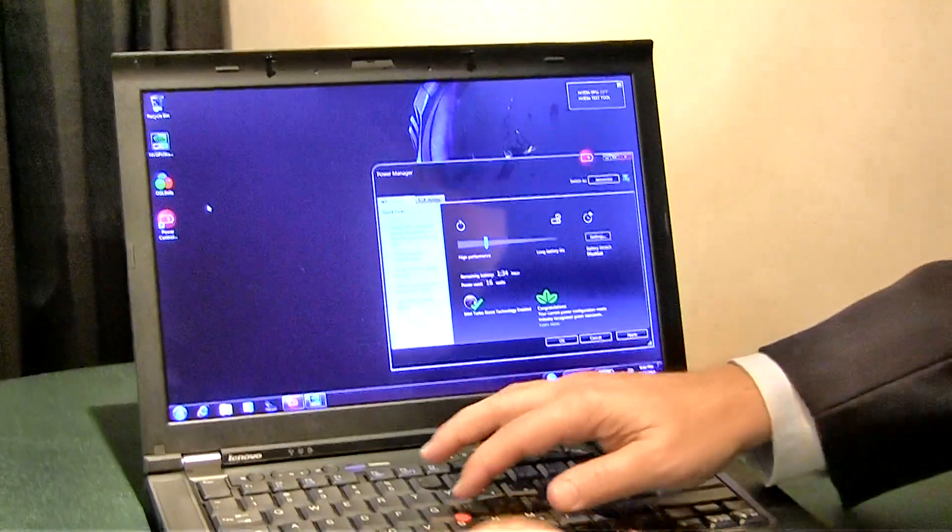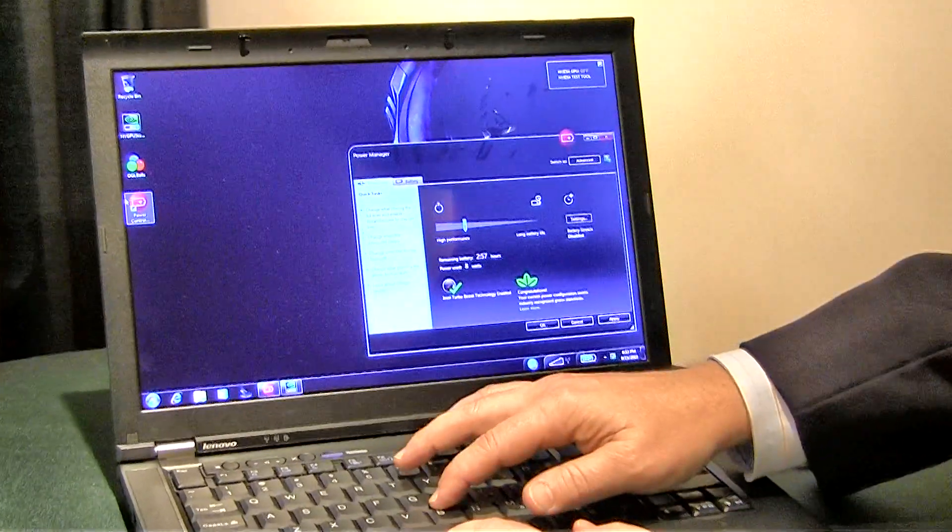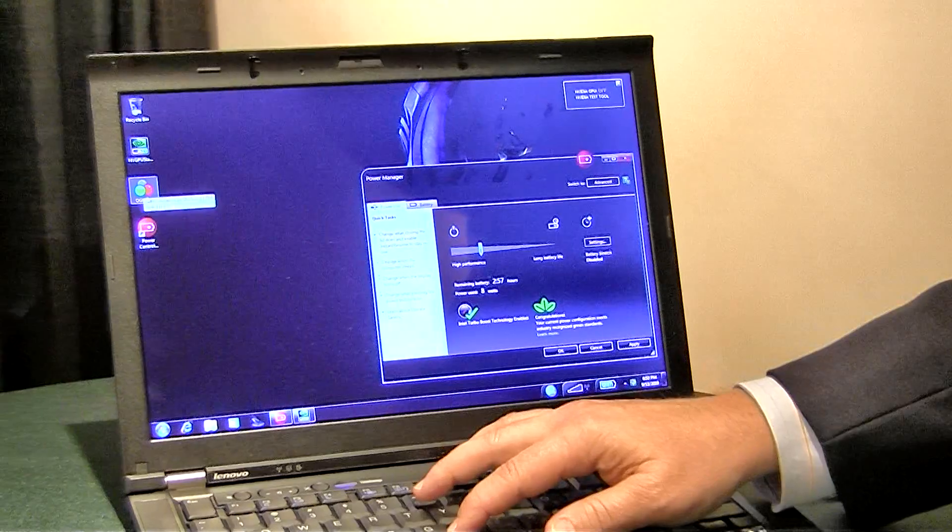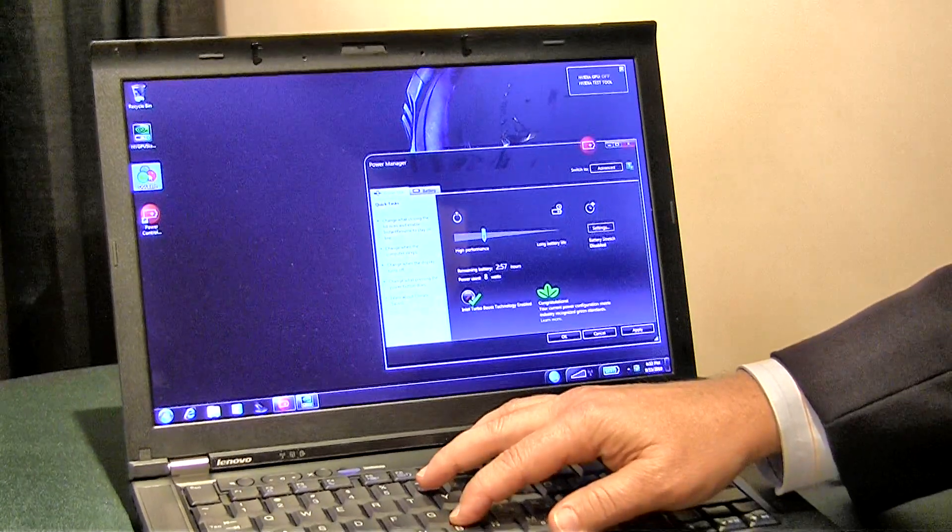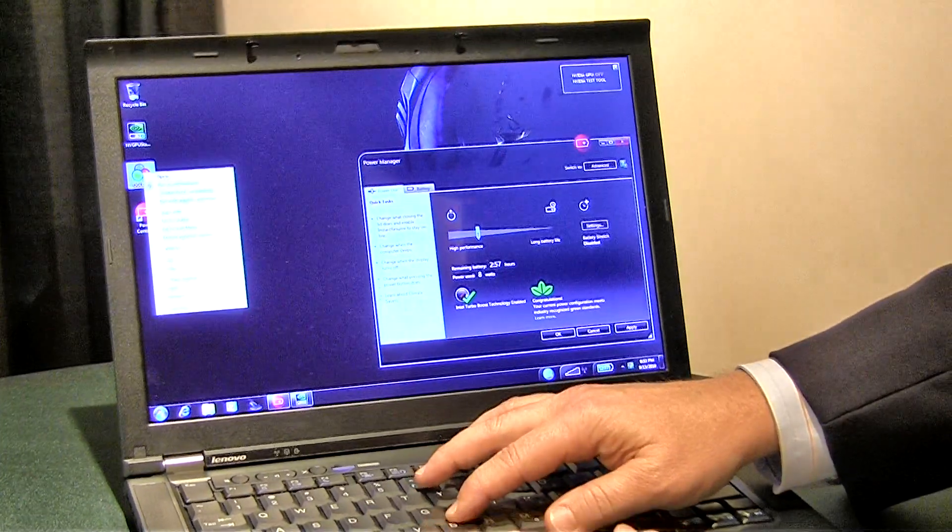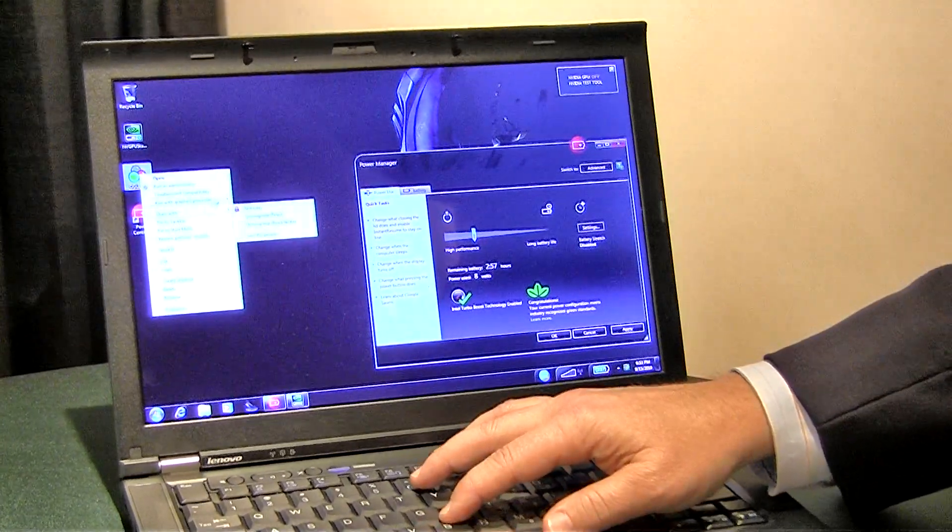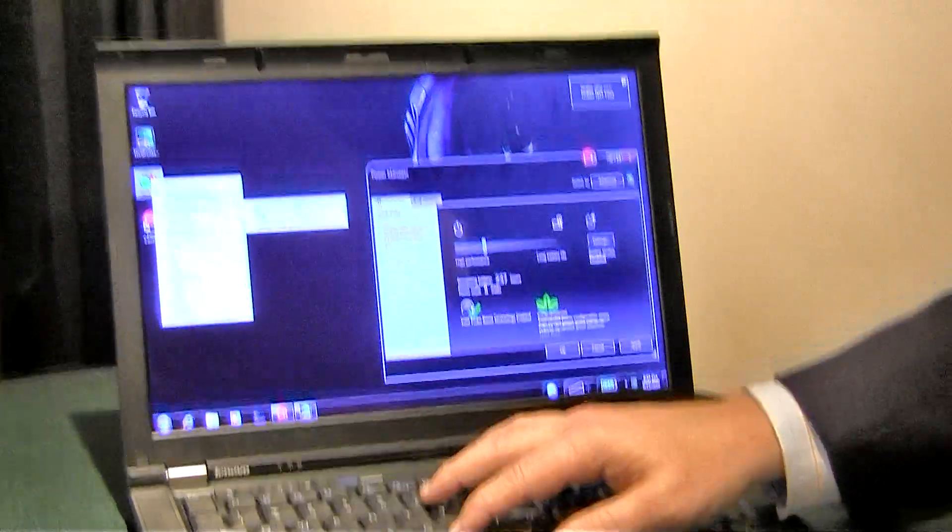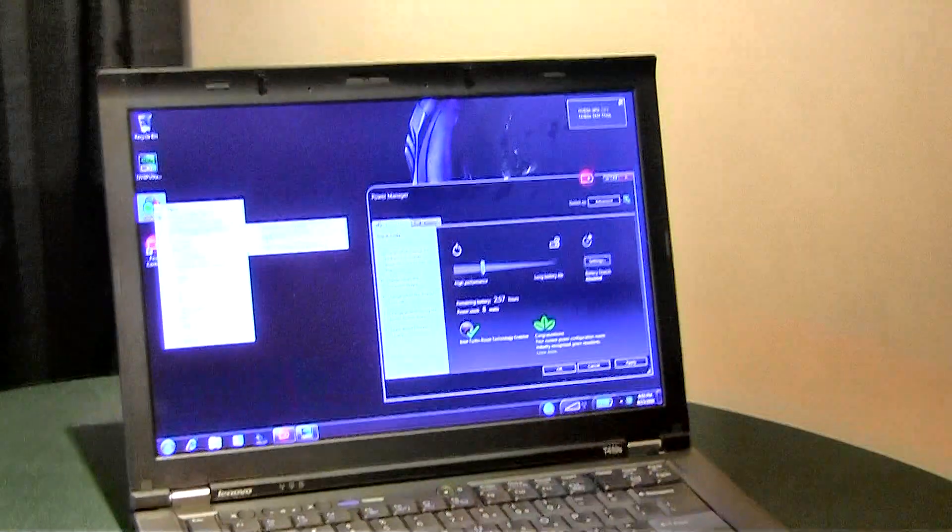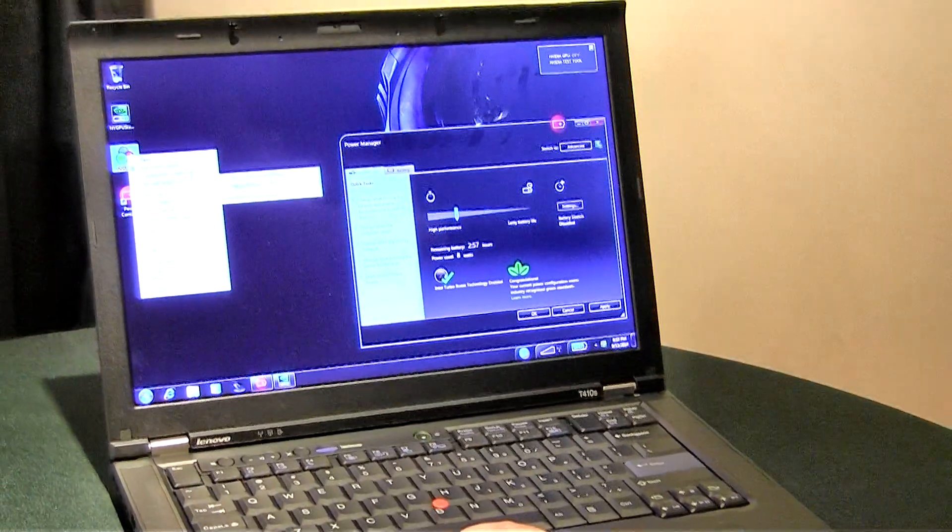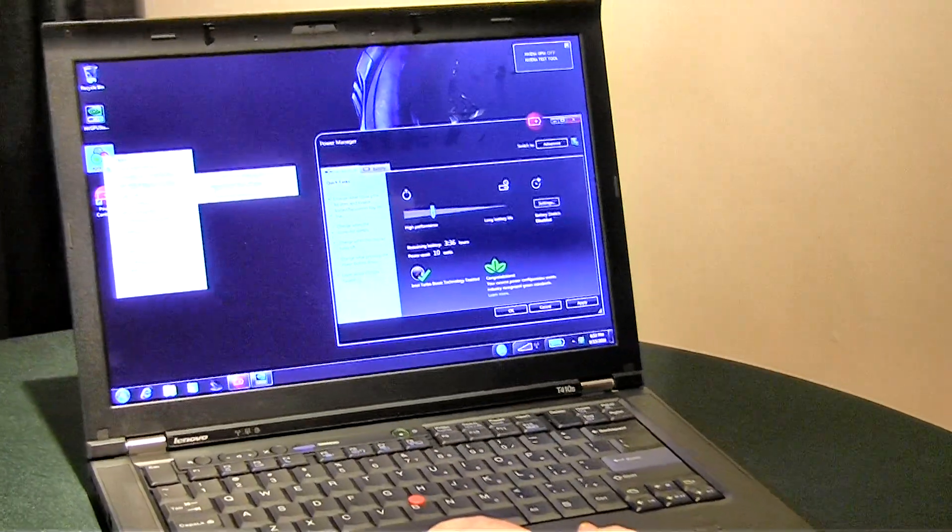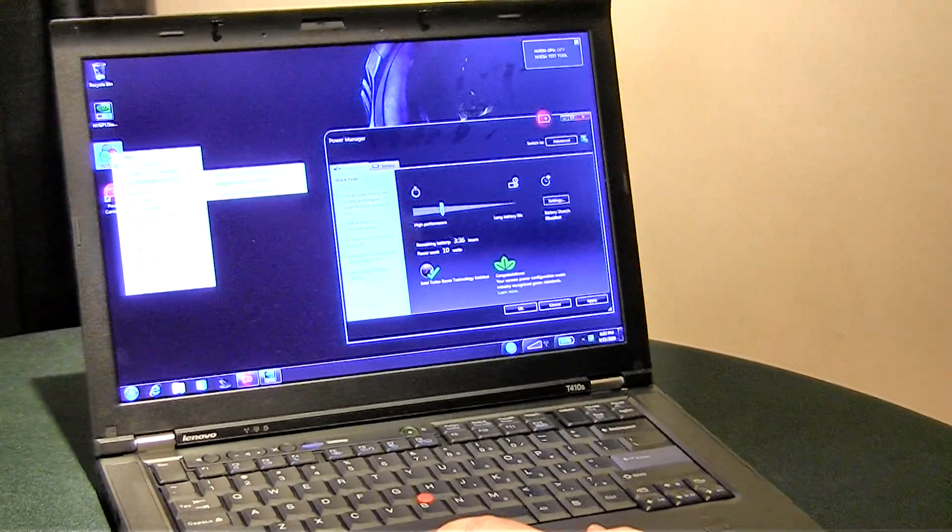So I'm going to start two 3D graphics applications, one using the Intel integrated GPU and the other using NVIDIA's, and we'll see how the machine reacts.